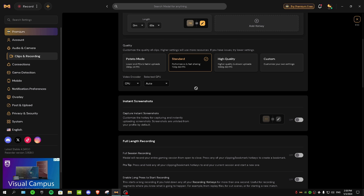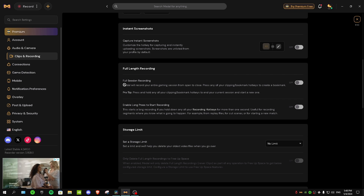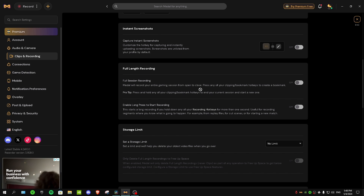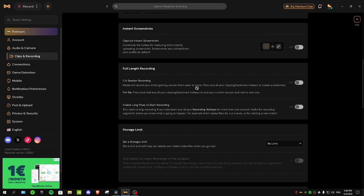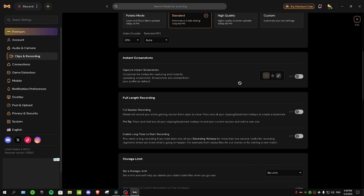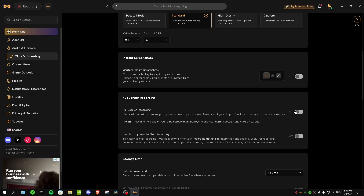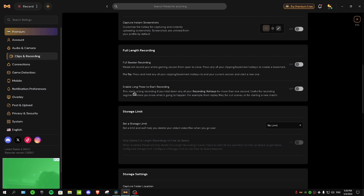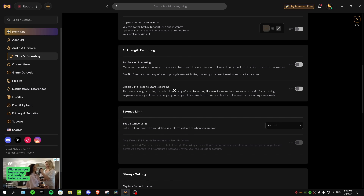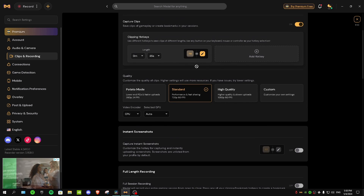For full length recording, the first option — full session recording — records your entire gaming session from open to close. In my opinion it's not a great setting; you can just use OBS for that. If you only want Metal for capturing clips, make sure this is turned off. The second option, 'enable long press to start recording,' is basically the same thing and not much better, so I'd leave that off too.